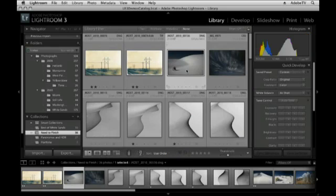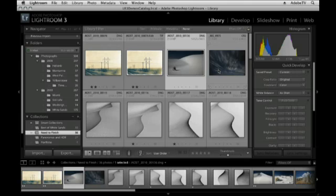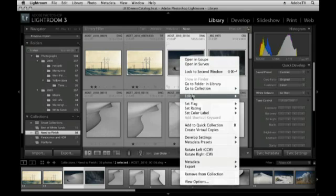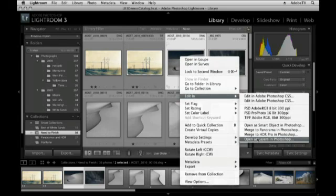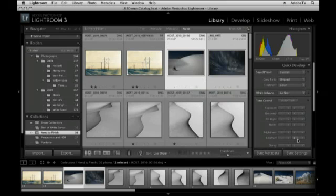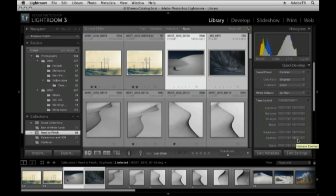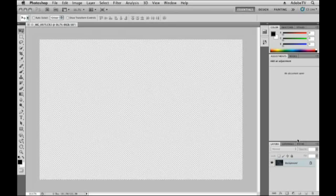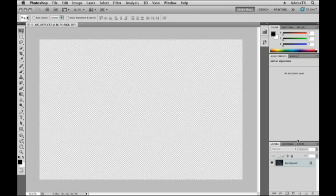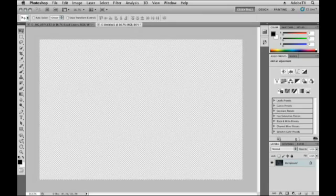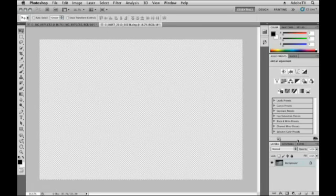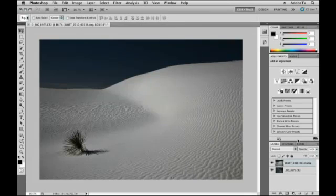Another great way when you're working with just a small number of images, like this time I'm going to use two images as opposed to the single image before, is to select Edit In and Open as Layers in Photoshop. The great thing about this feature is that if I have these multiple images that I want to composite together into the same file, instead of opening each one individually and then having to drag and drop it, I can tell Lightroom to do that for me, to open both of those files into a single document.